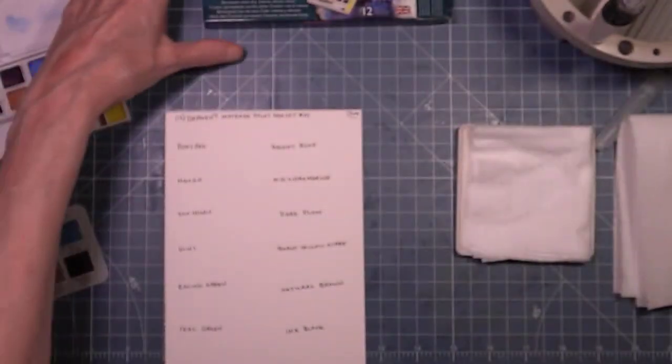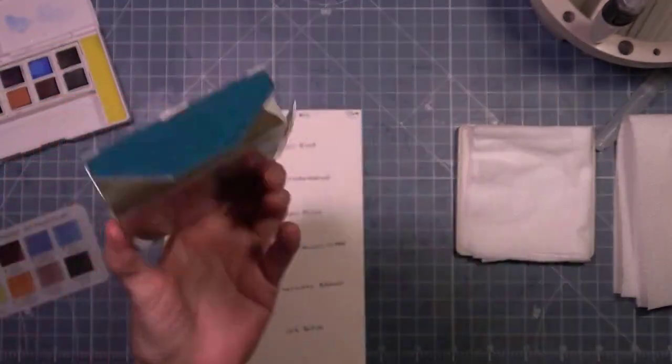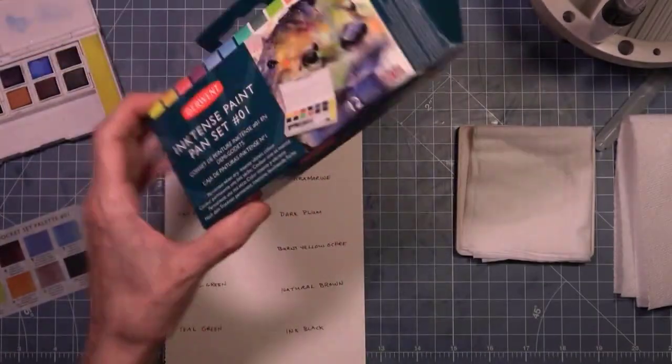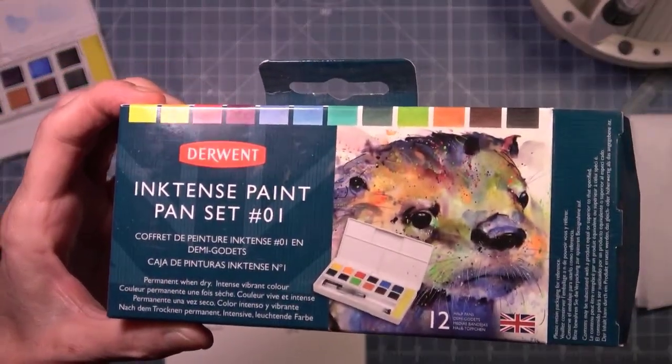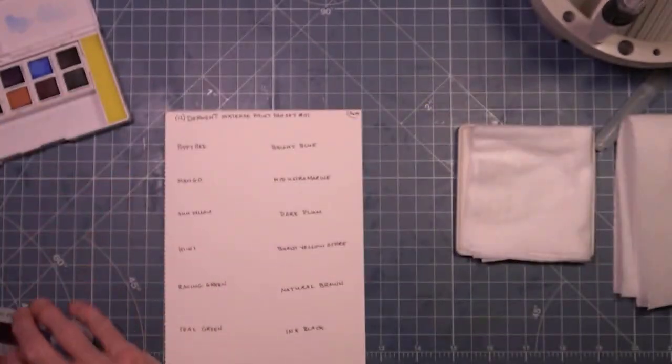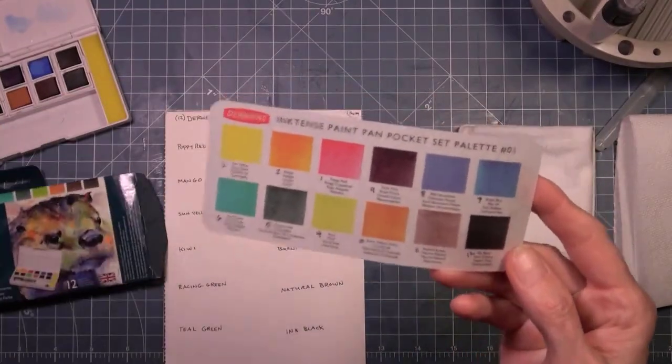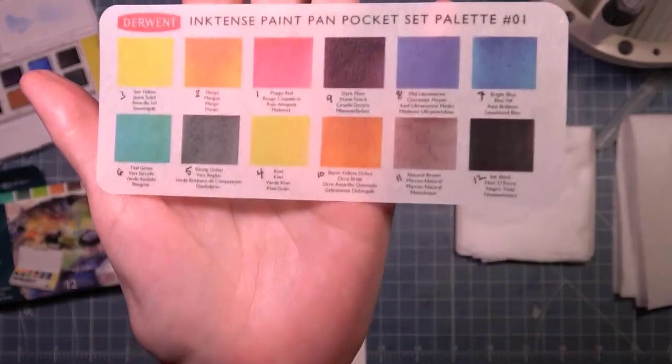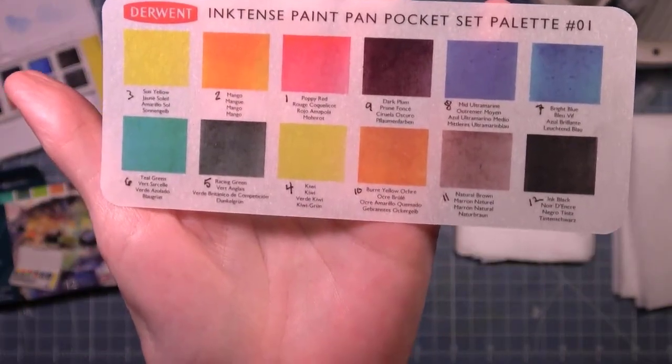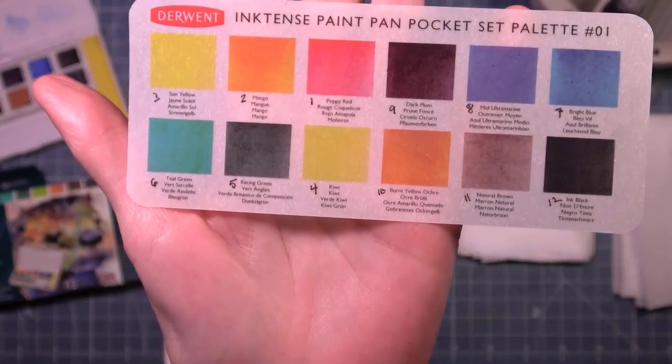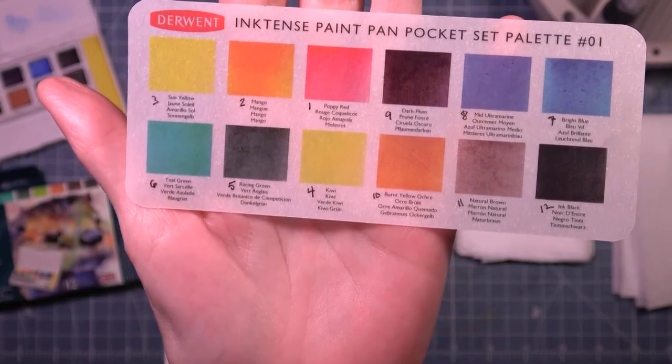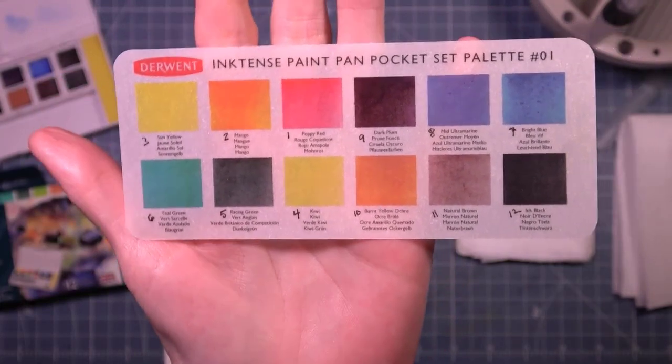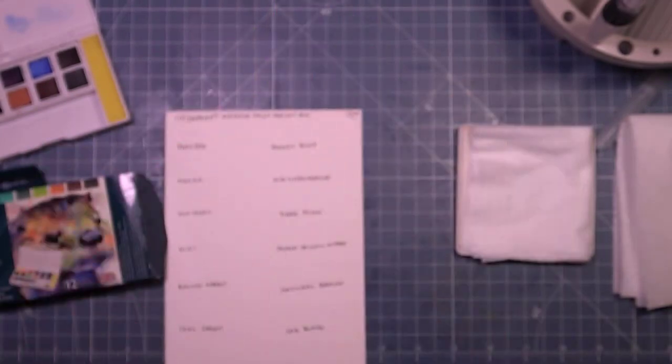This is the box that it came in, and this is the little color chart here. There's also this color chart that it comes with, and if you look closely, there are little black numbers on there, and those are the numbers that I put on because I rearranged the set.